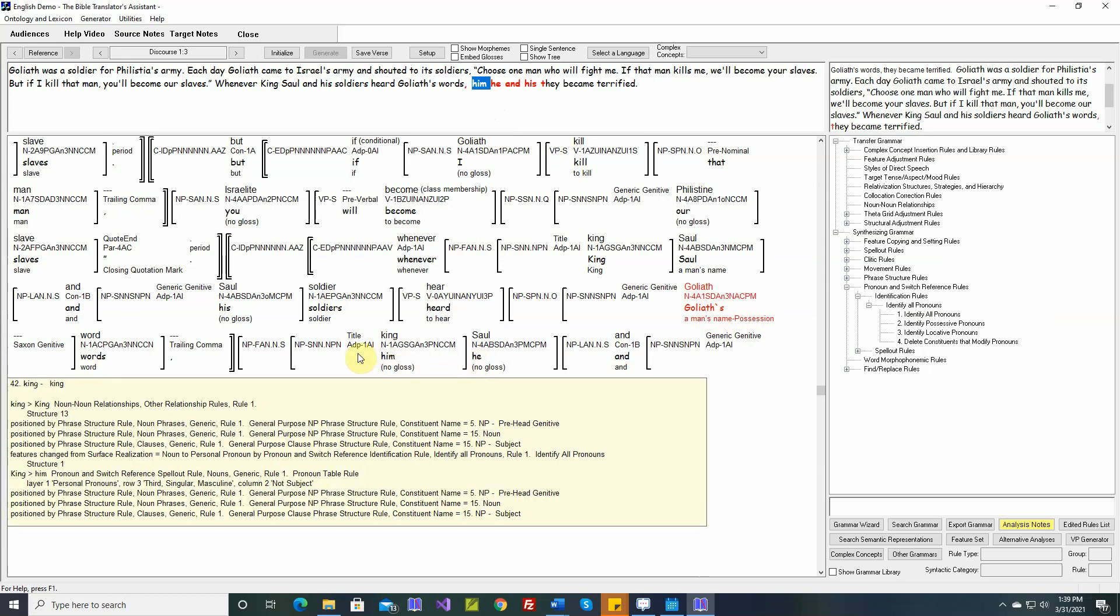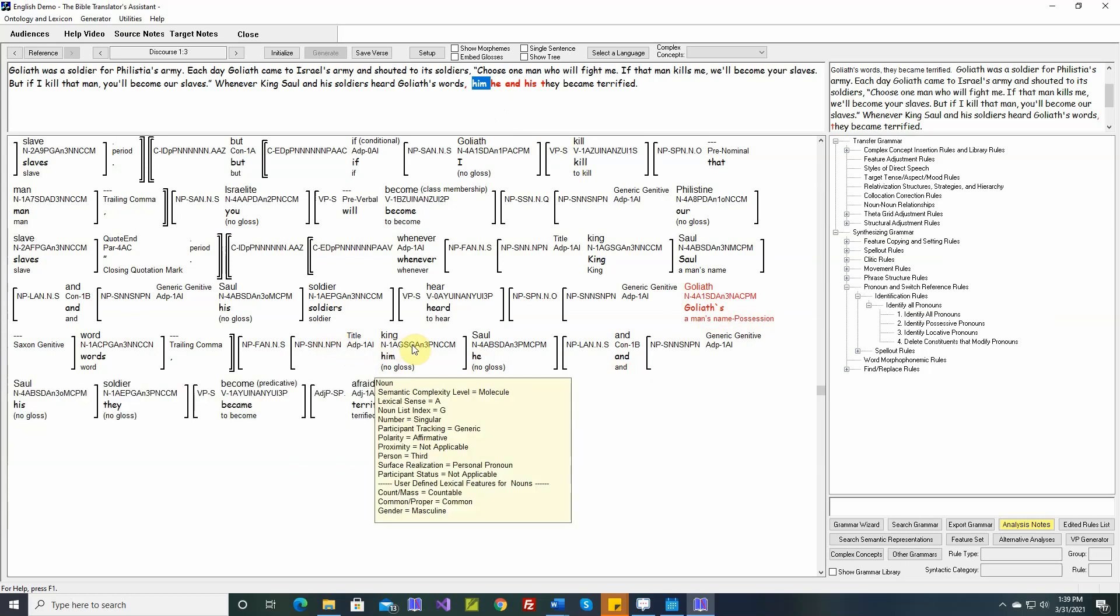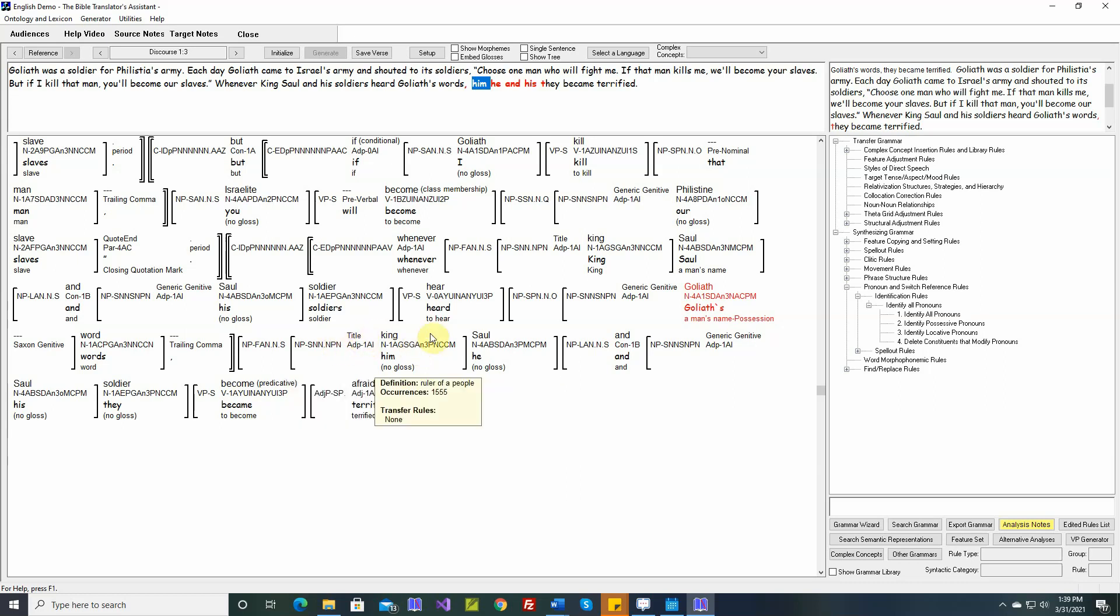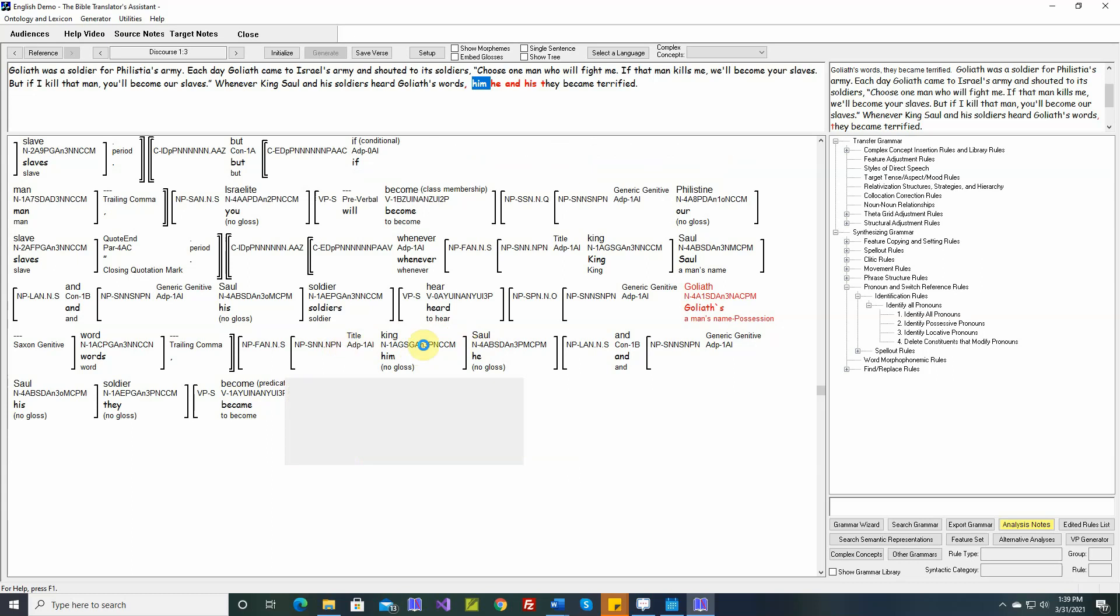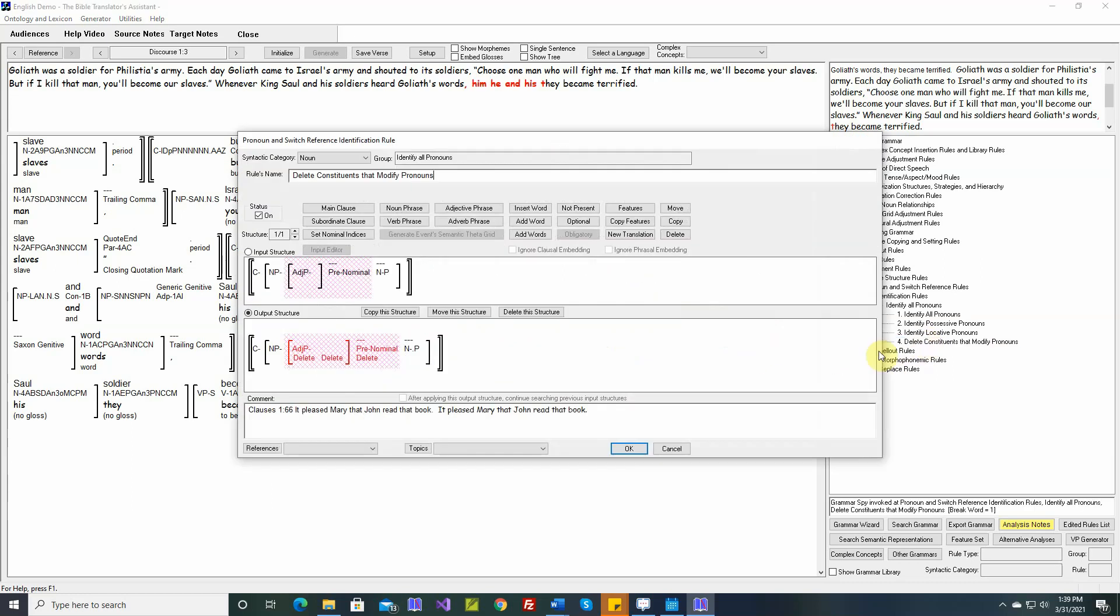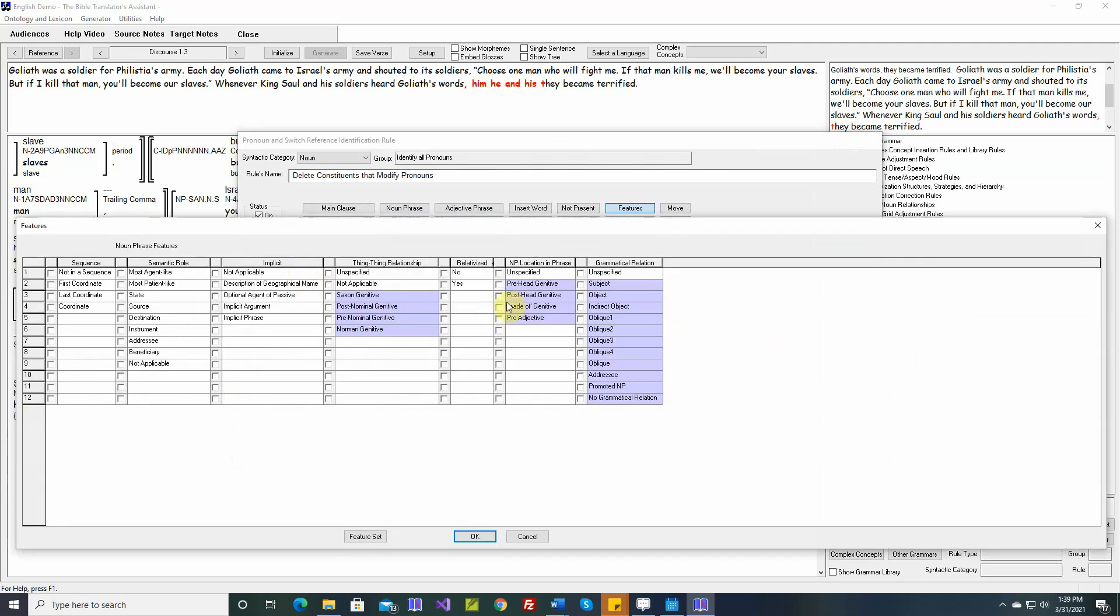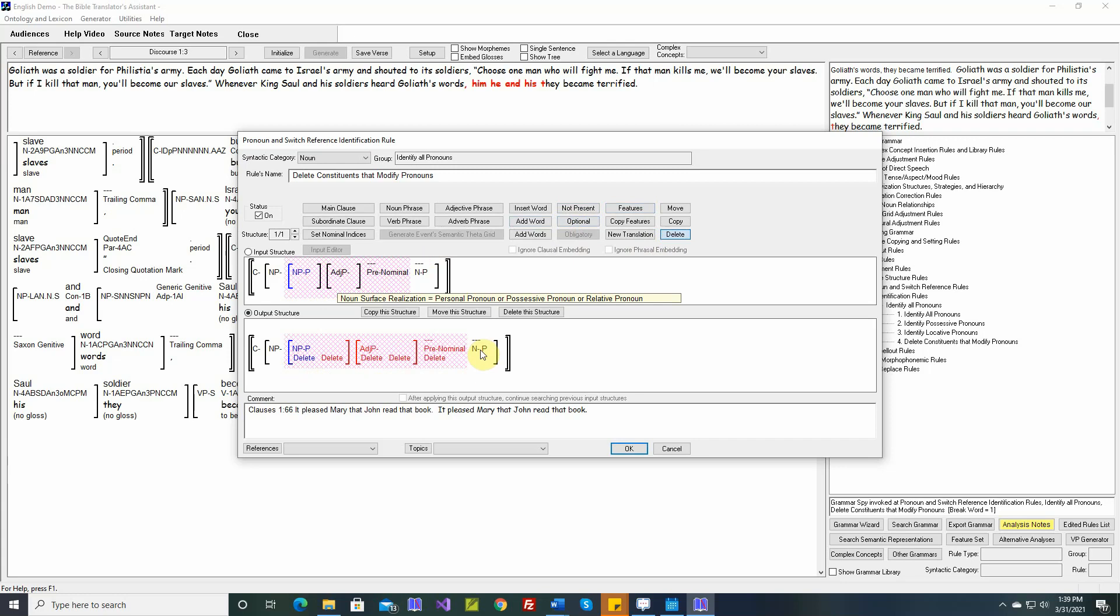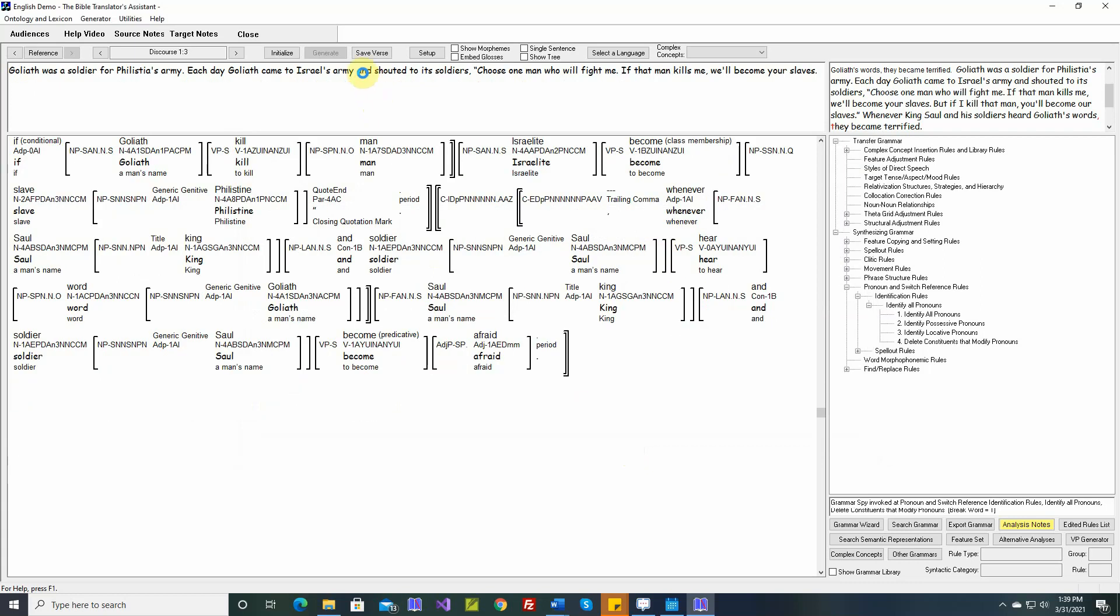Here's a pronoun being modified by a noun phrase that's pre-hegenitive, and this is a personal pronoun. When one of these noun phrases modifies a pronoun, we need to delete this noun phrase. So let's modify this rule. I don't know exactly where in this noun phrase this new noun phrase should be embedded, but we'll put it here for now and try it and see how it works. All of these are optional, but they will be deleted when they modify a personal pronoun or a possessive pronoun or a relative pronoun.